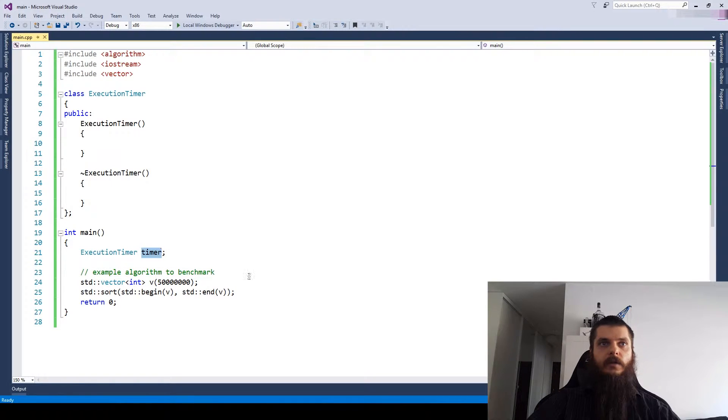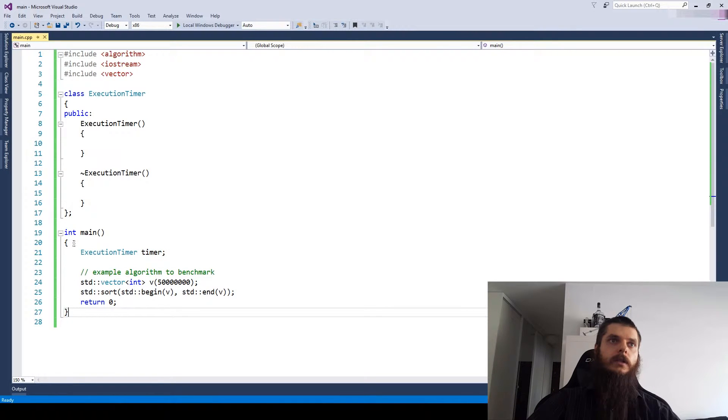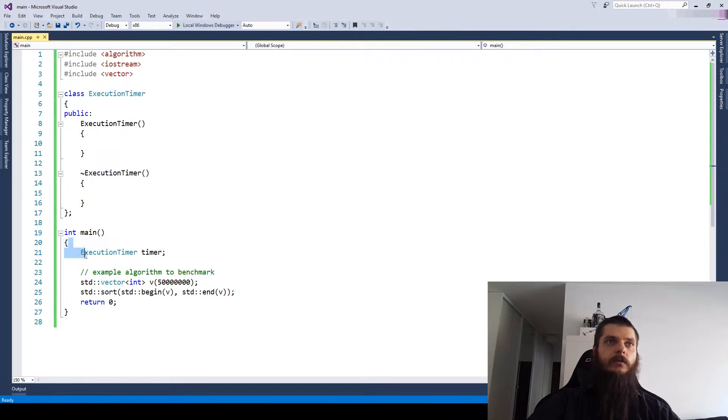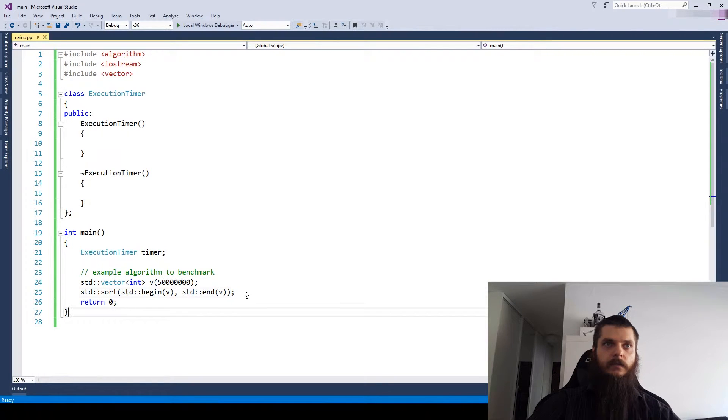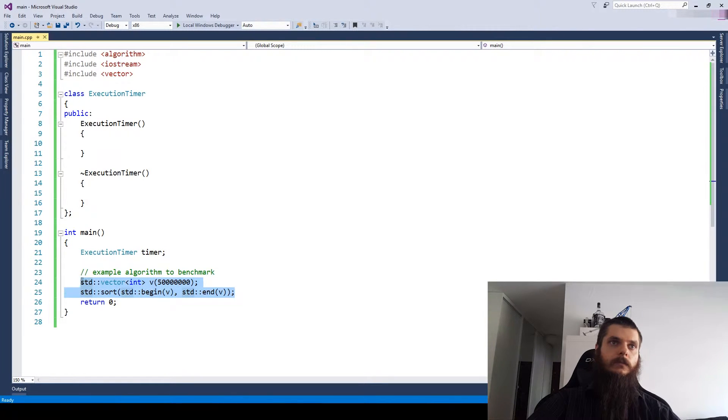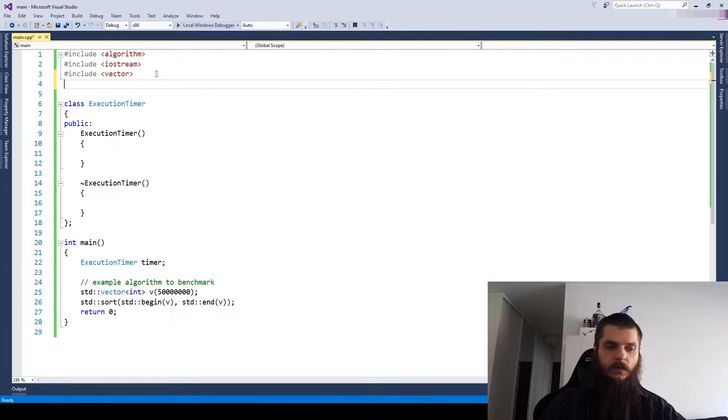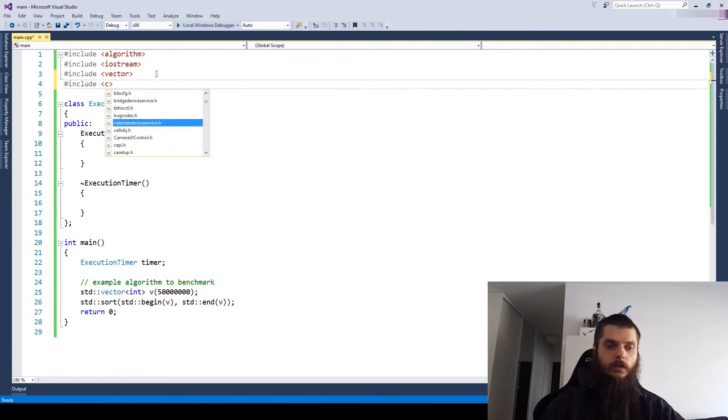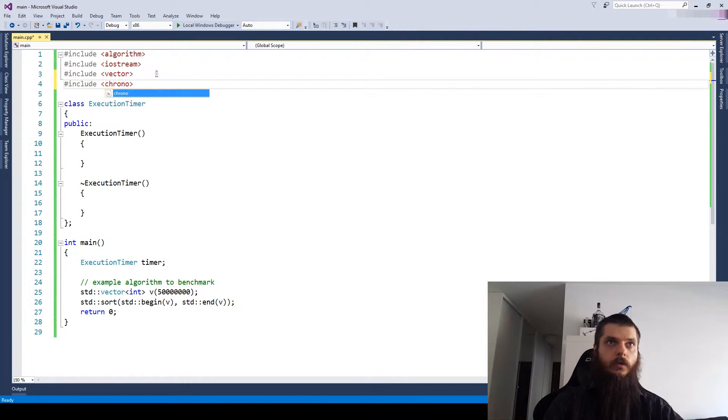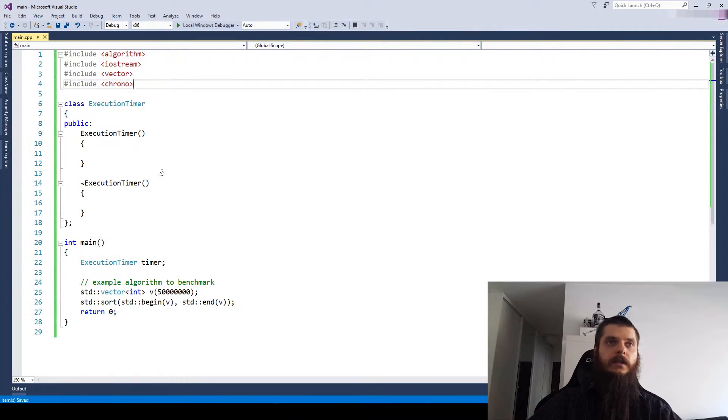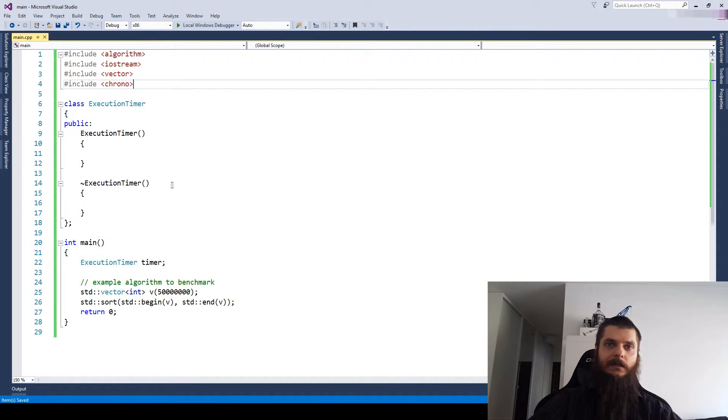This timer object should measure the time taken to execute this whole block. In our case, it will be pretty much the sorting algorithm. We can use the new chrono header and take advantage of standardized timers there.